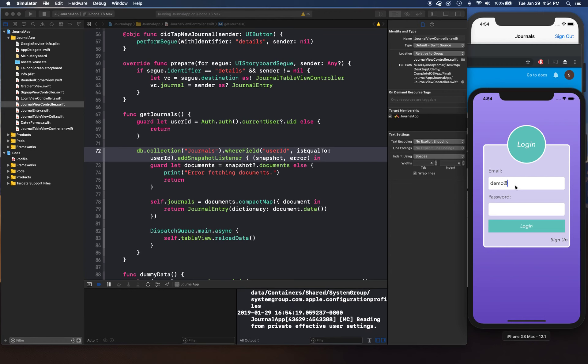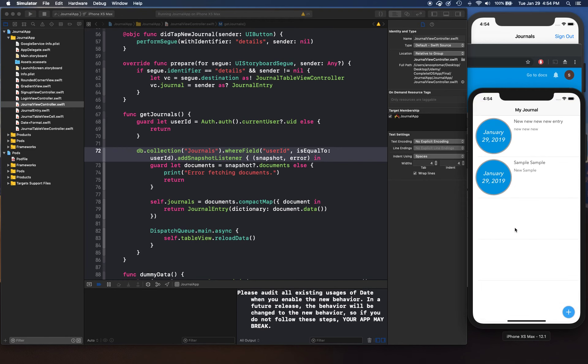We log in with demo@demo.com and password, and everything is working as expected. That's a good stopping point for this video. I hope you enjoyed it, and in the next video we're going to start talking about Keychain and storing our credentials inside Keychain. Thanks for watching, I'll see you in the next video.